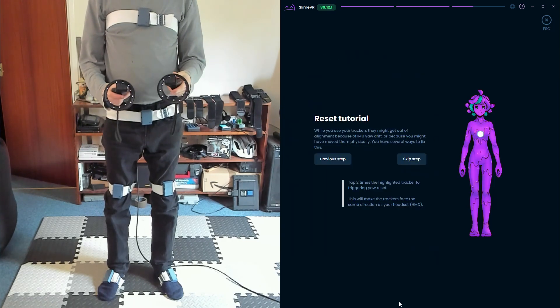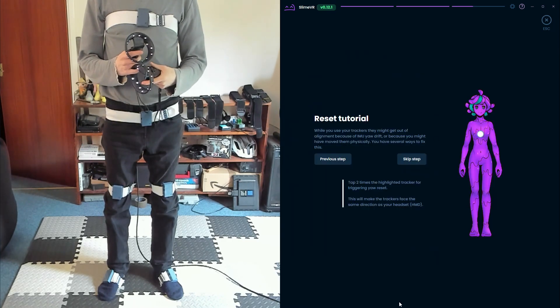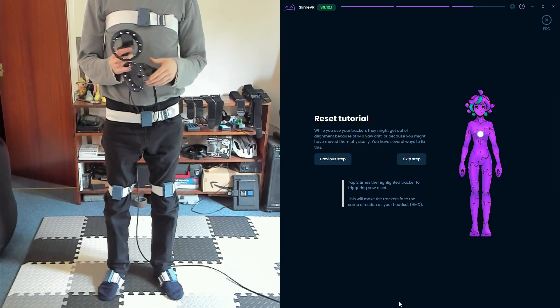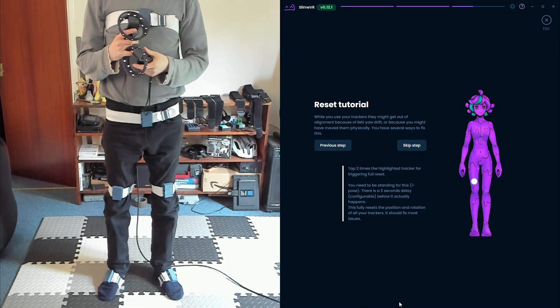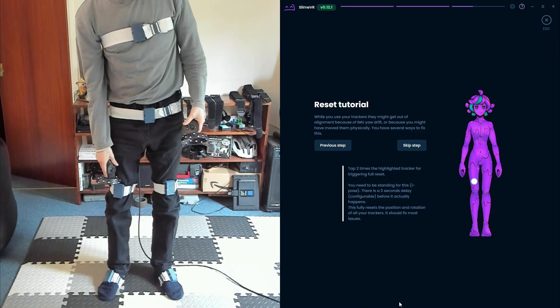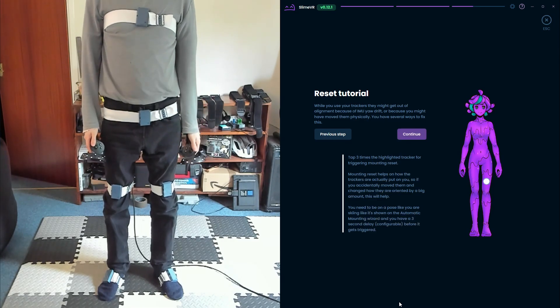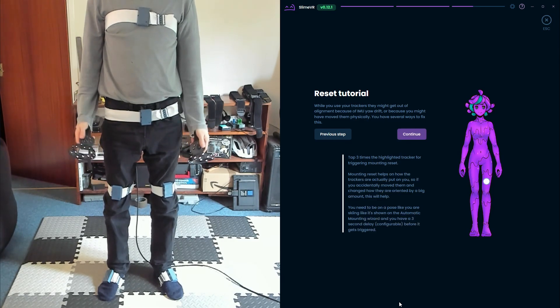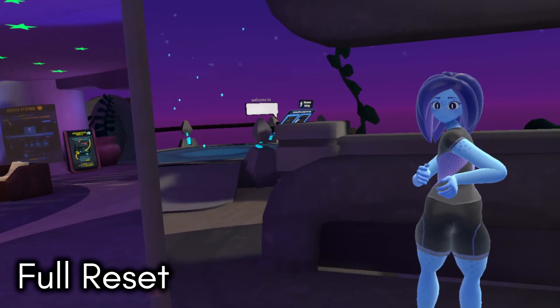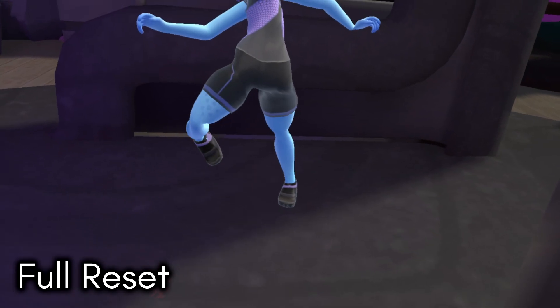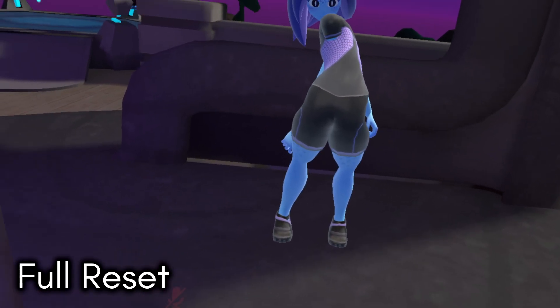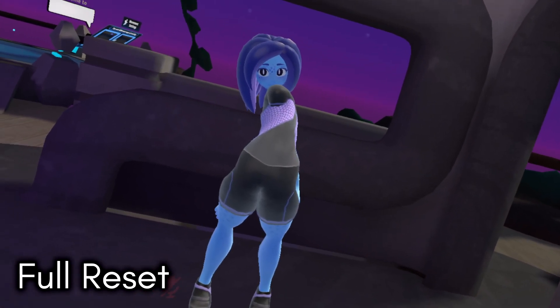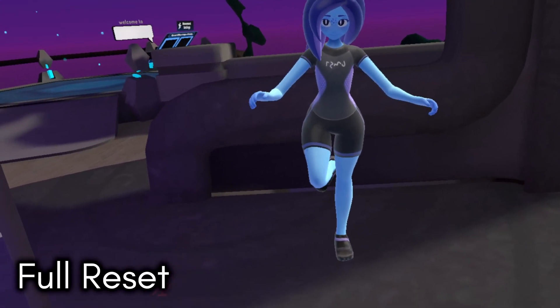Tracker Drift is an inevitable part of IMU trackers like Slimes, but the tap resets make it very easy to manage. A Yaw reset will reset all trackers to point in the direction of your headset. This is good for correcting drift while you're sitting or laying down. This reset is instant. A Full Reset will correct all axes of rotation. When doing this reset, you'll have 3 seconds to stand straight and look ahead before the reset takes effect.